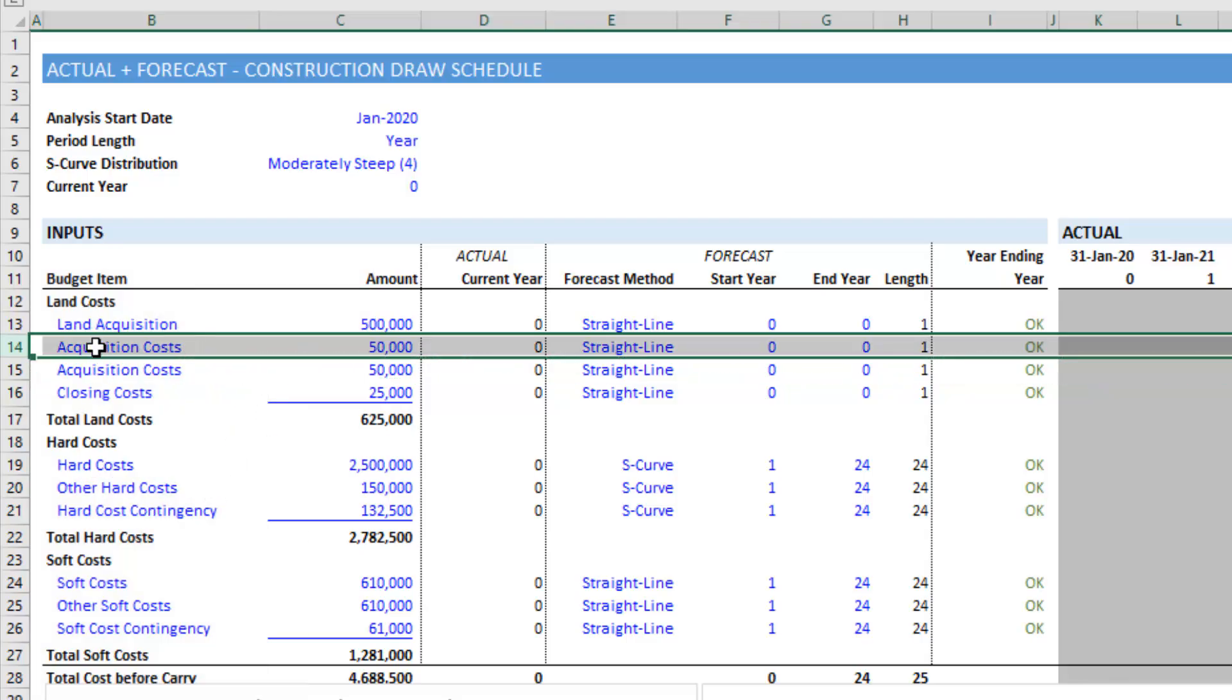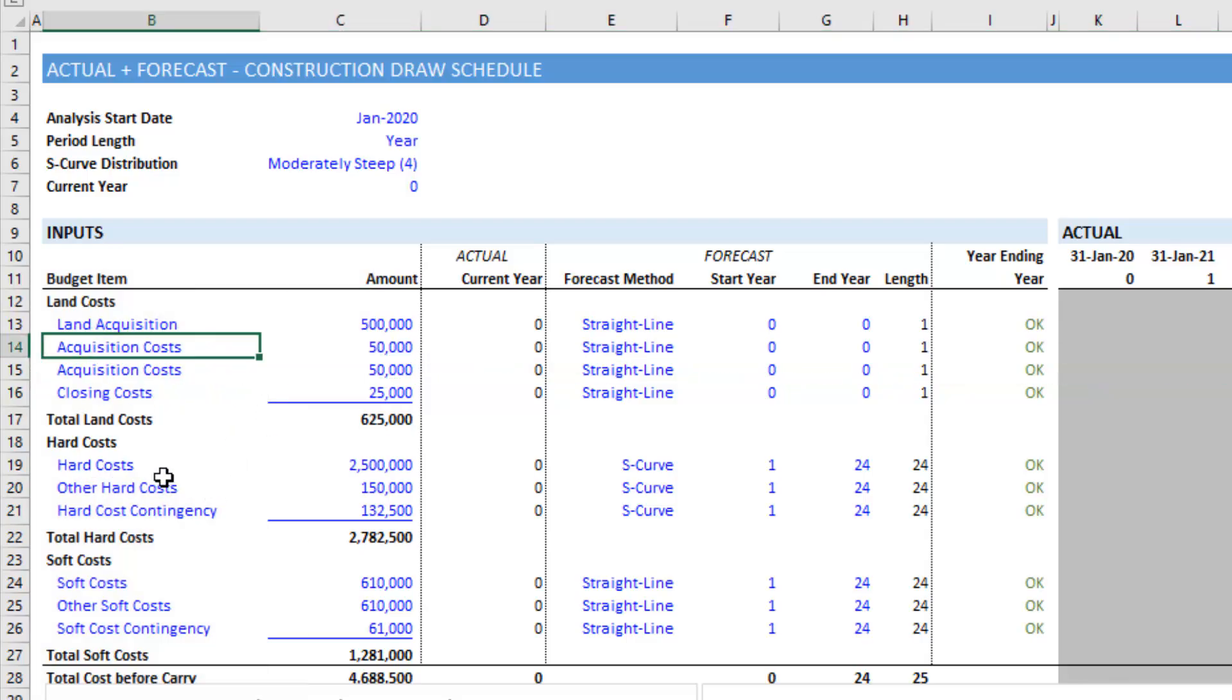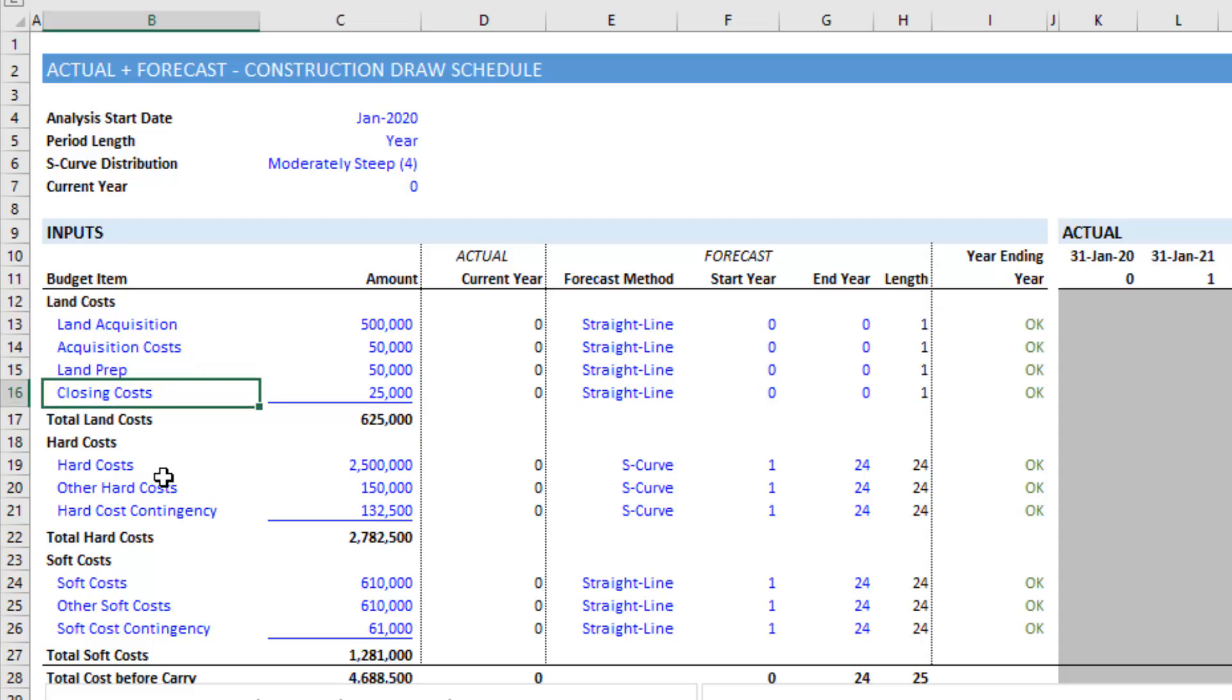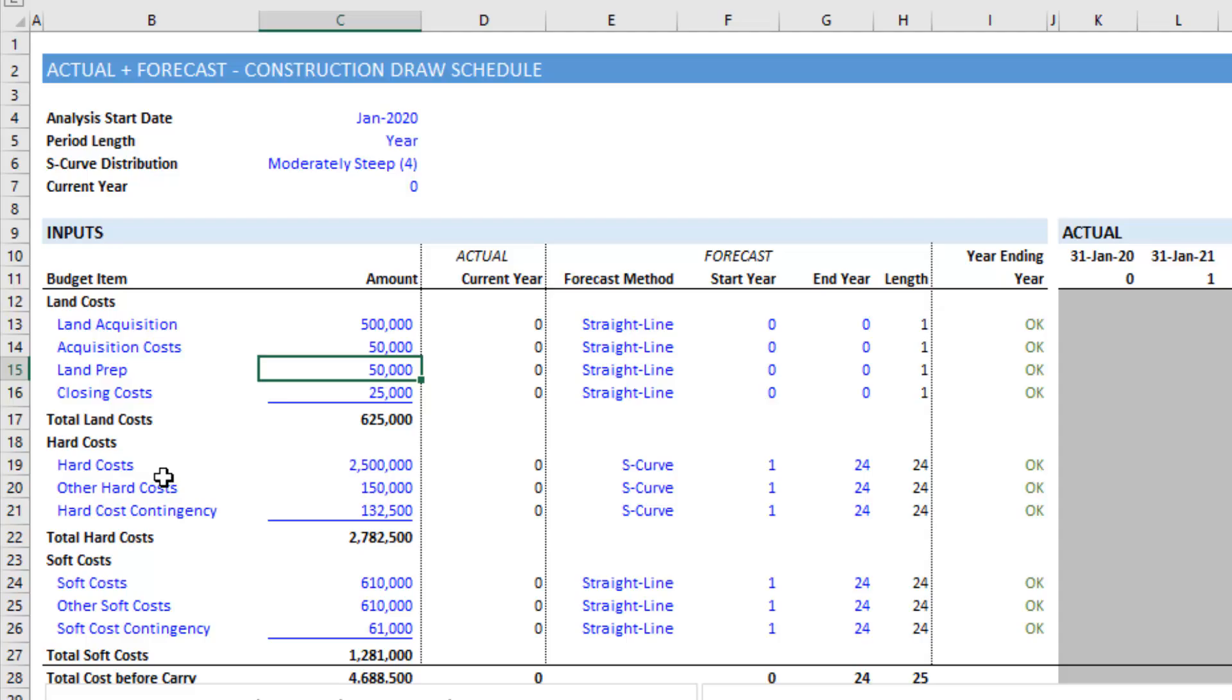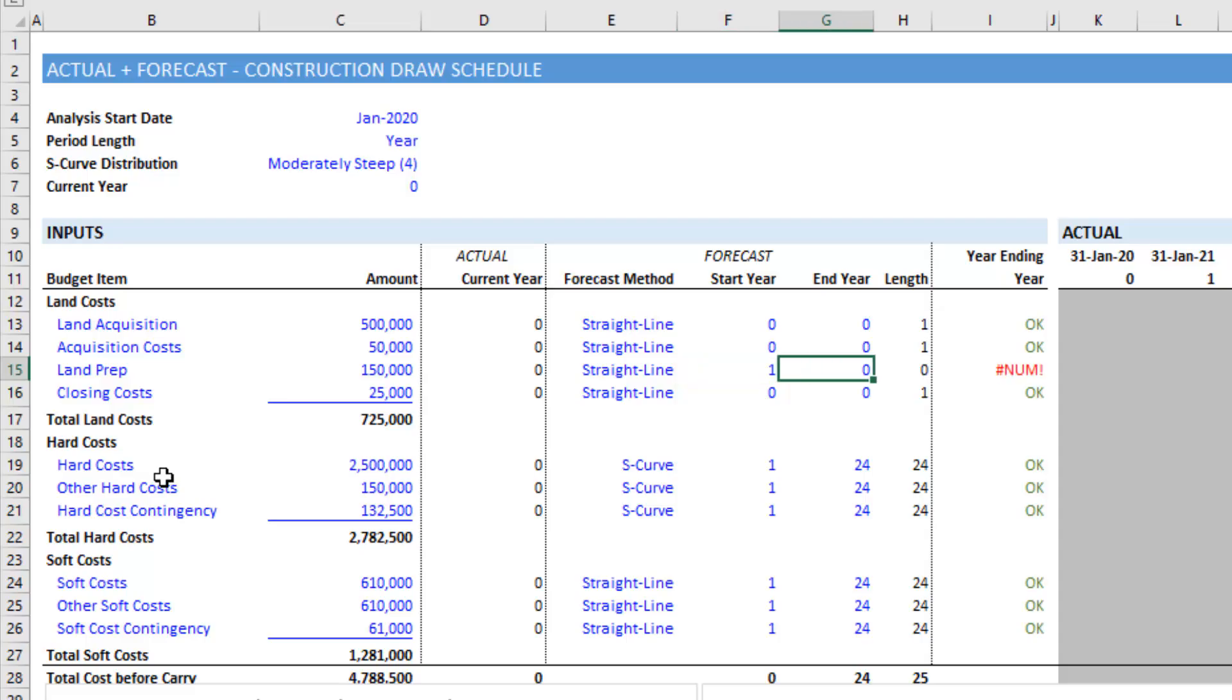Now you'll notice the label is blue, and that alerts us that this is an input cell. And so we can now just change this. Maybe we'll call this land prep. It's some costs related to preparing the land itself. And maybe we'll make this 150,000, and this starts in year one and ends in year three.